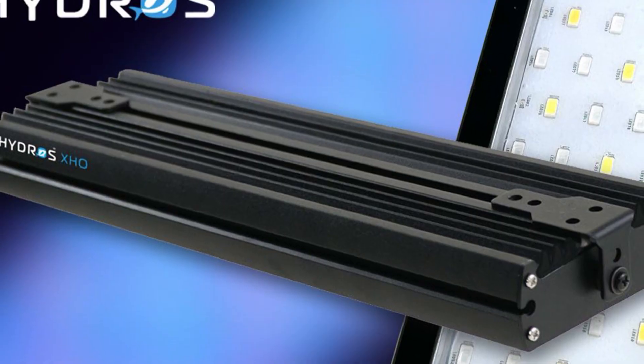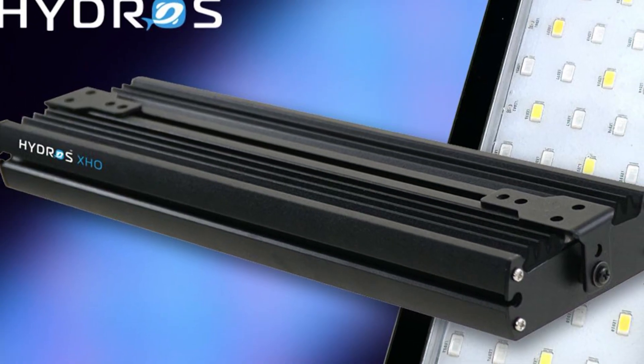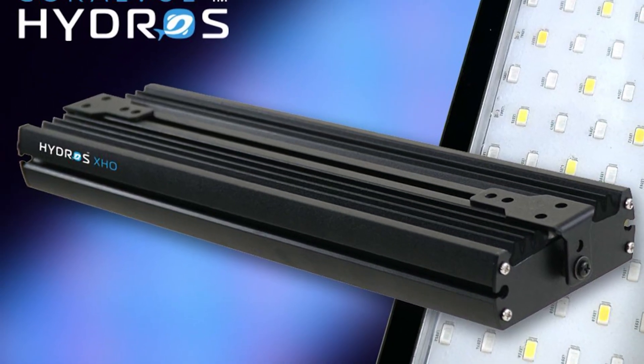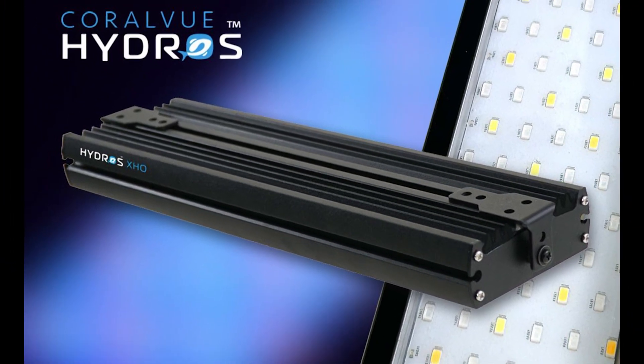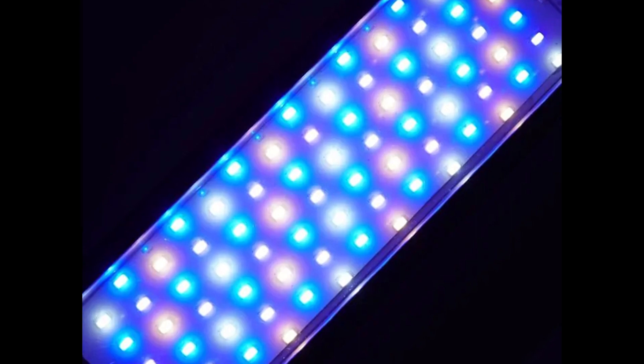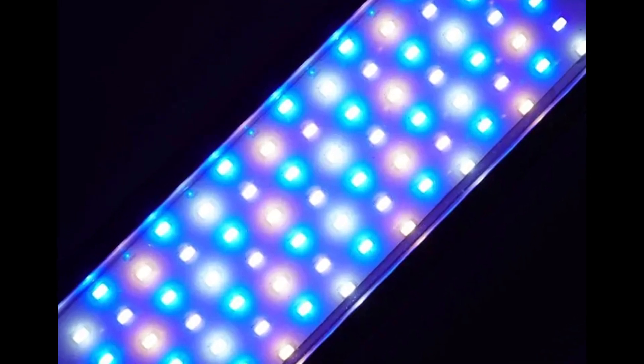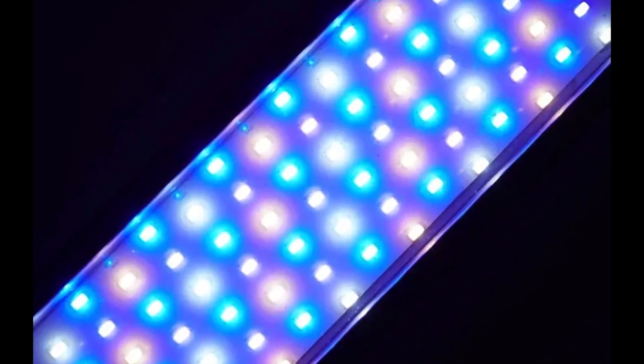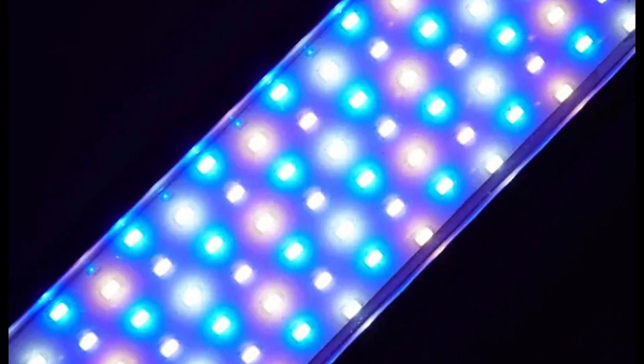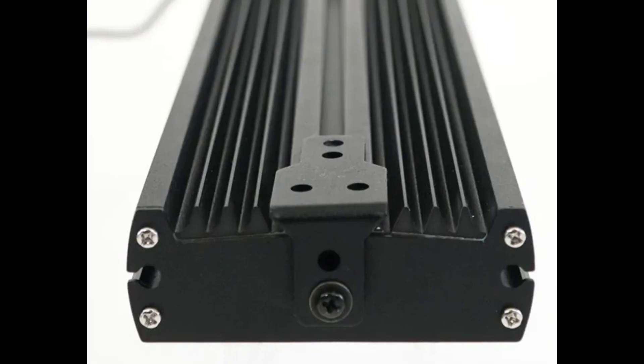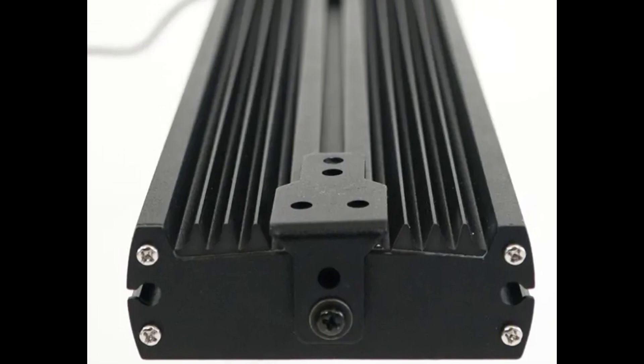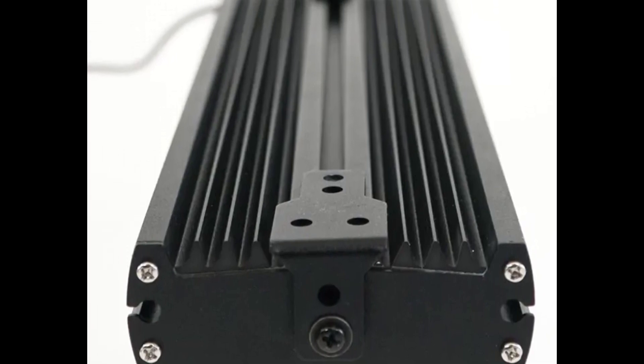The blue diodes give you that rich pop that Reefbrite's original XHO light bars are famous for, while the violet diodes add an actinic glow that metal halide users will absolutely love.